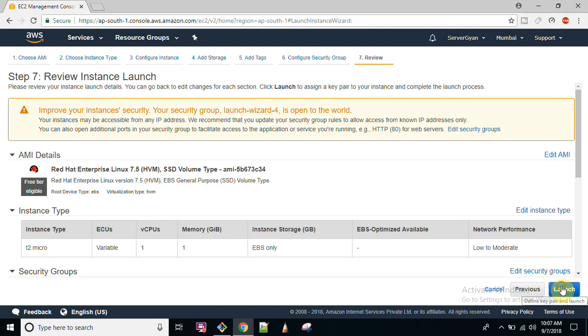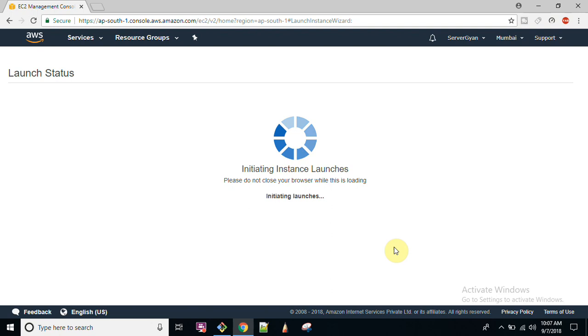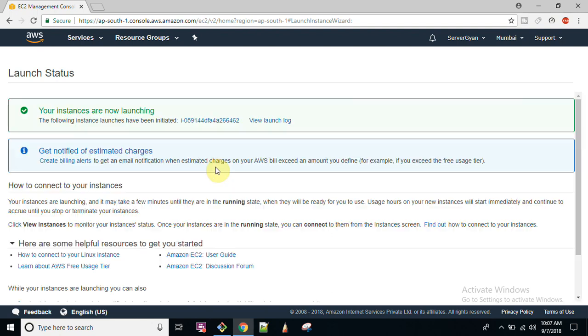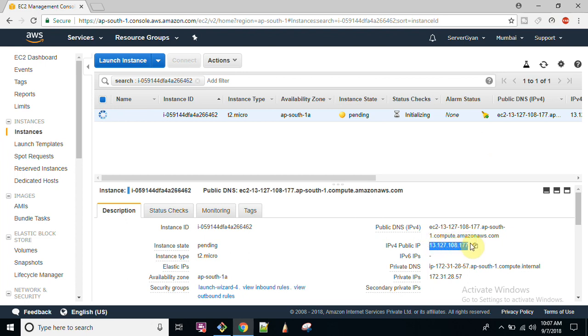So I will click on review and launch. I will give my consent that I have this key pair and launch instance. That is it. Now click on this and you see we will have to wait for a couple of seconds as your instance would be up and running.